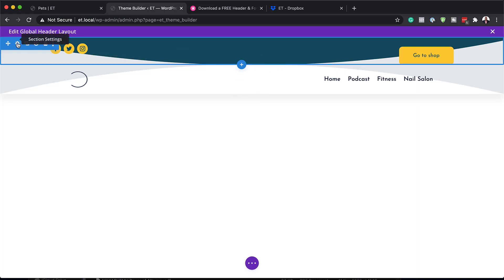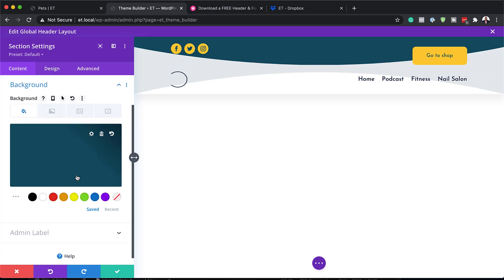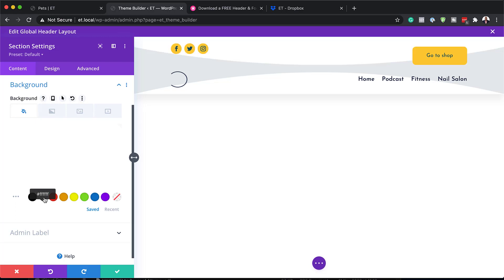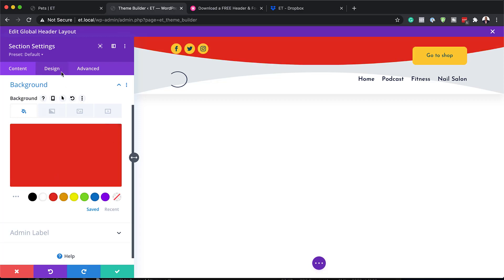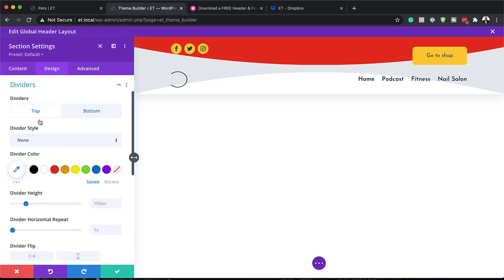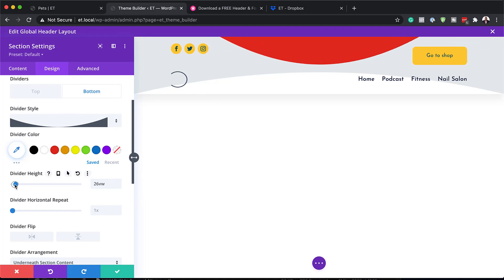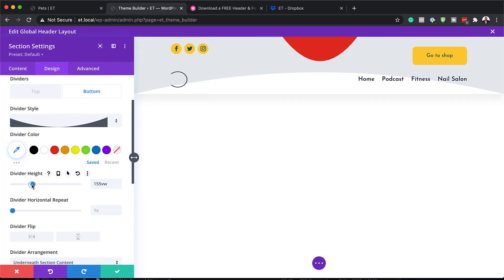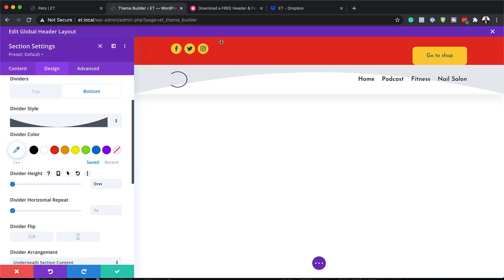There are also other areas to customize in the section settings. Here we can see what colors were used — this is going to be our main color, and you can see it changing as I change the color here. When you come over to 'Design' and go into 'Dividers,' clicking on 'Bottom' shows the shape that was used to achieve this effect. You can play around with this and adjust it the way you want. That is how you work with this top part.